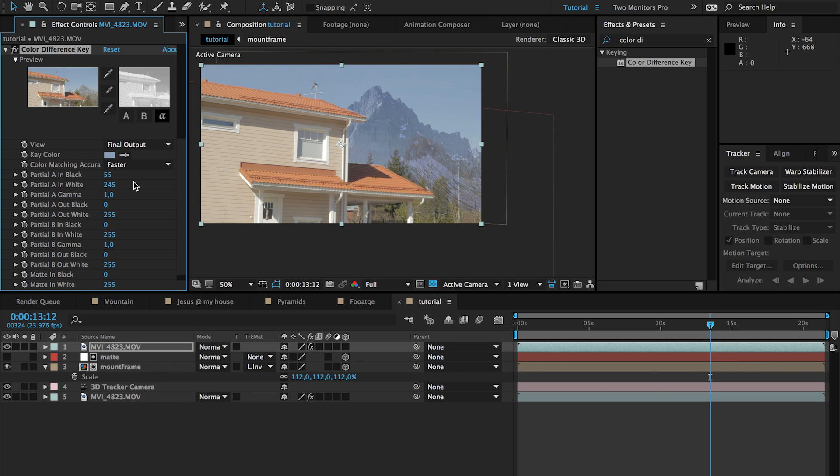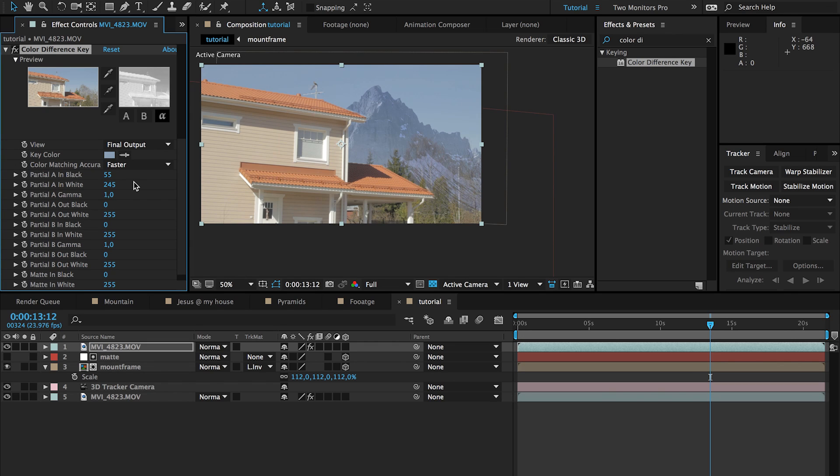So guys that's basically how you do this effect. If you want to go ahead and make this a bit more advanced, you can put some clouds, composite some clouds or put some birds there or something. Use your imagination but this was basically it.